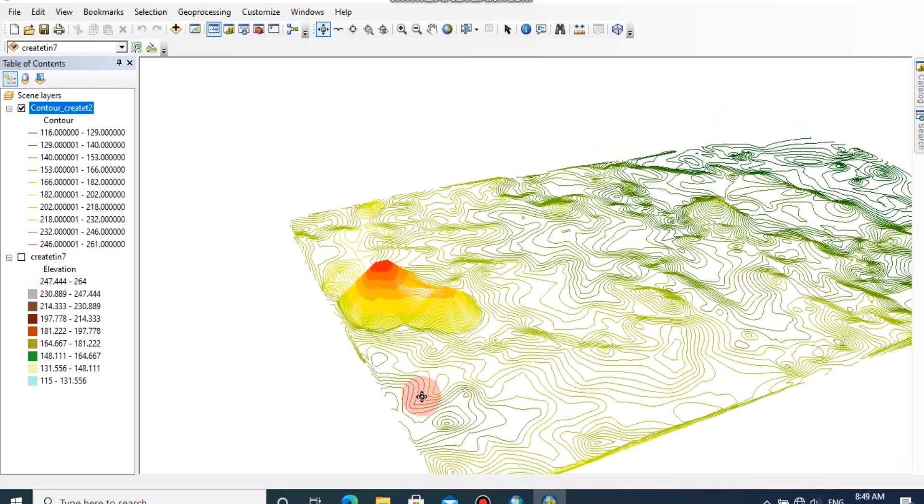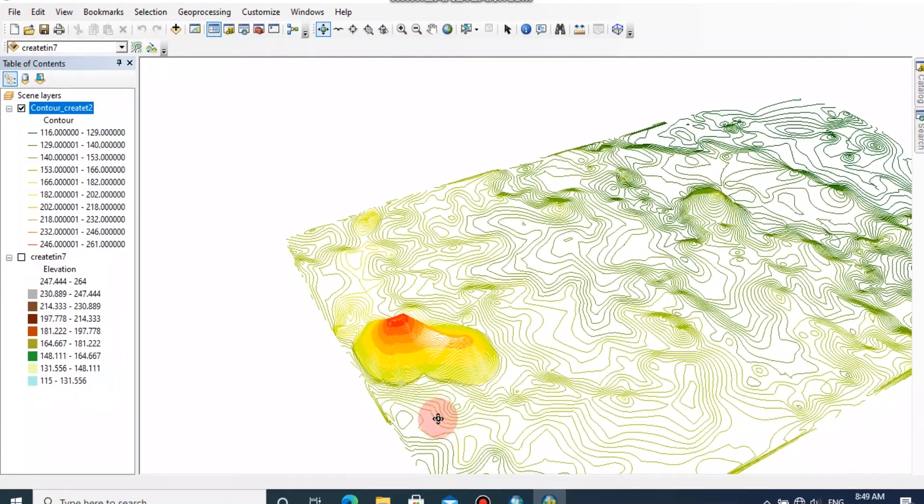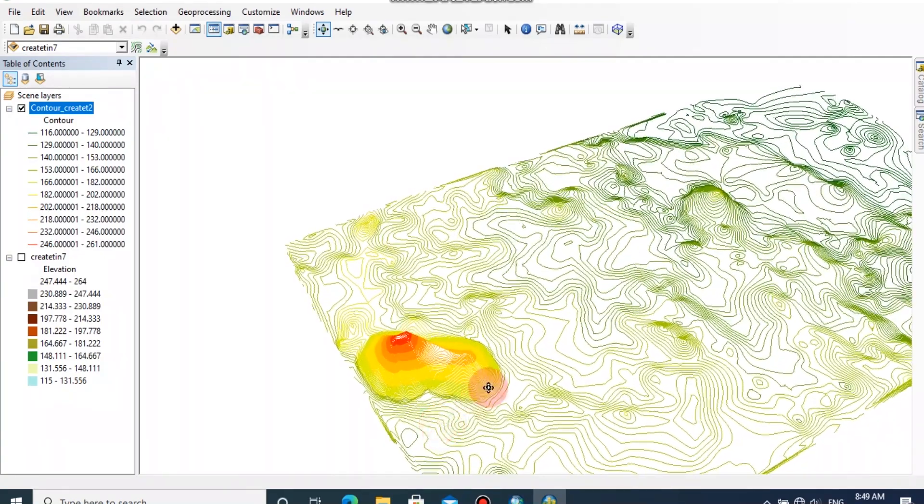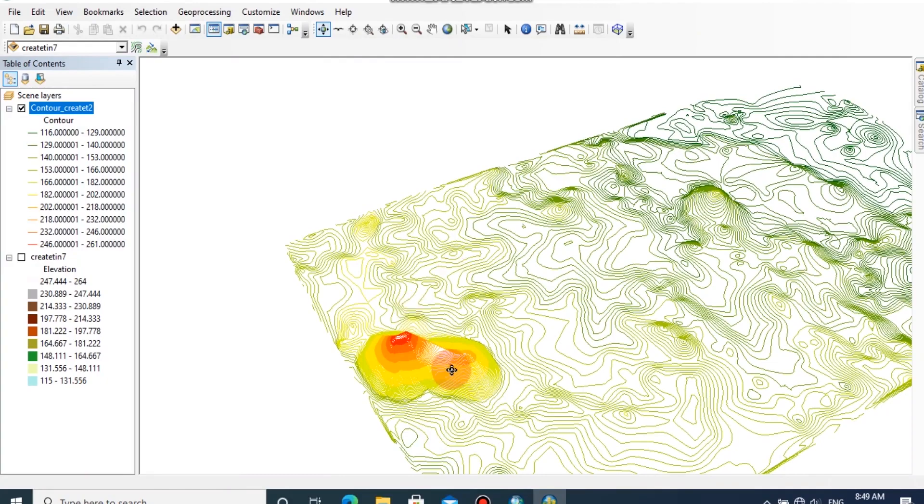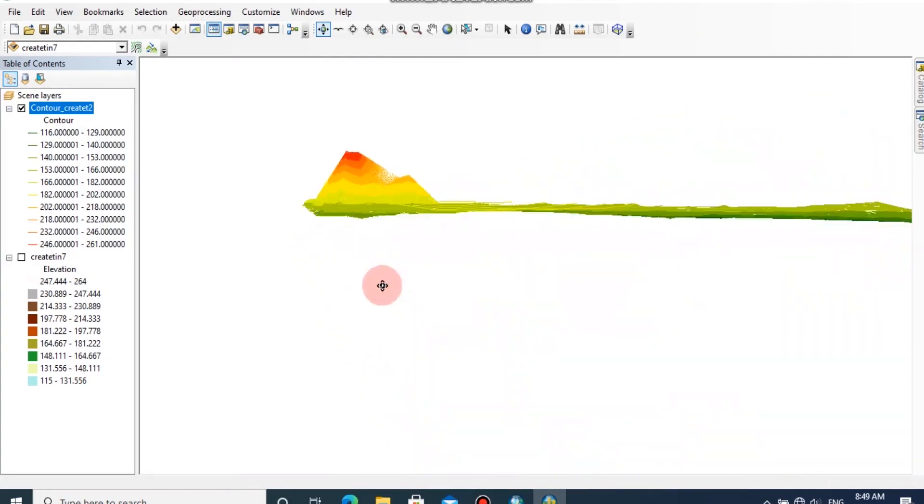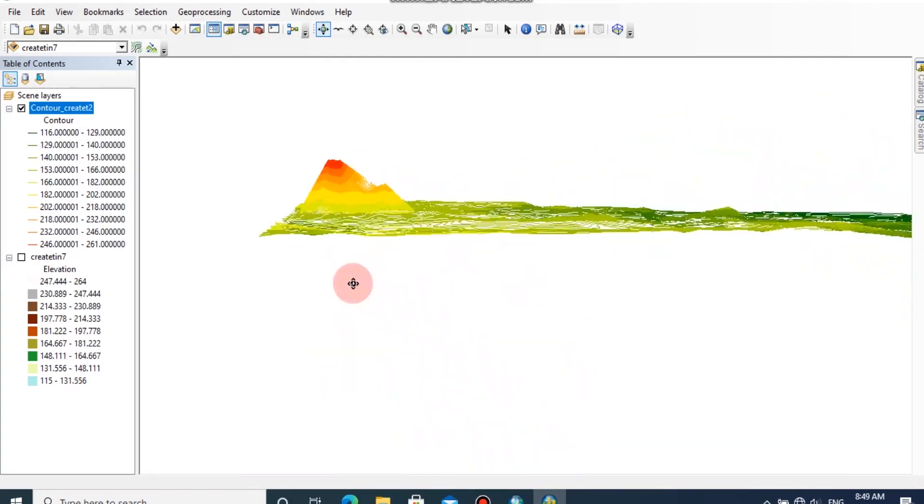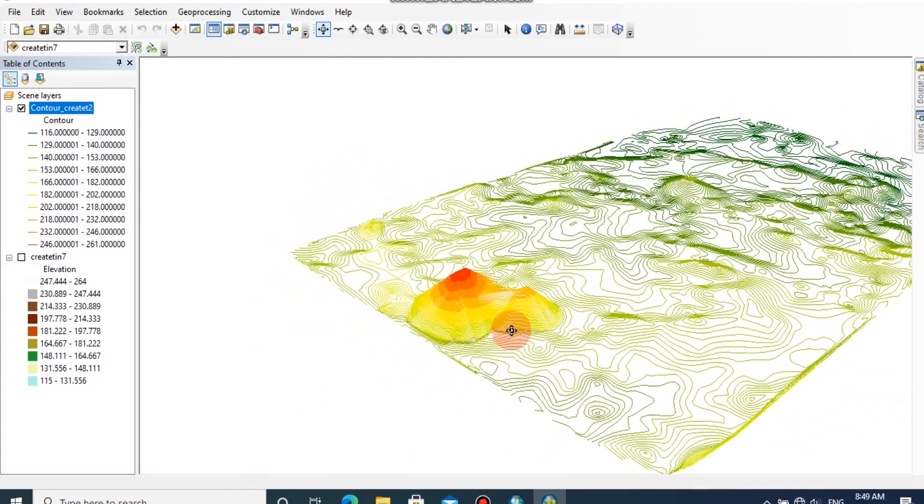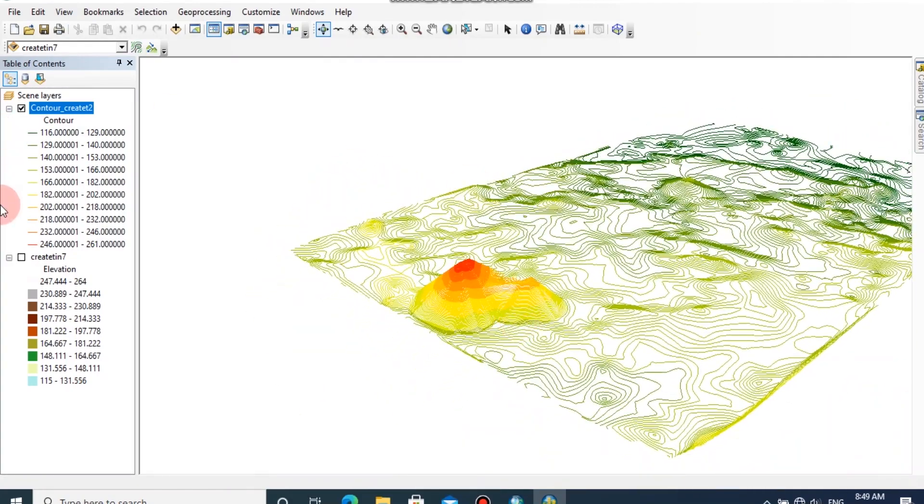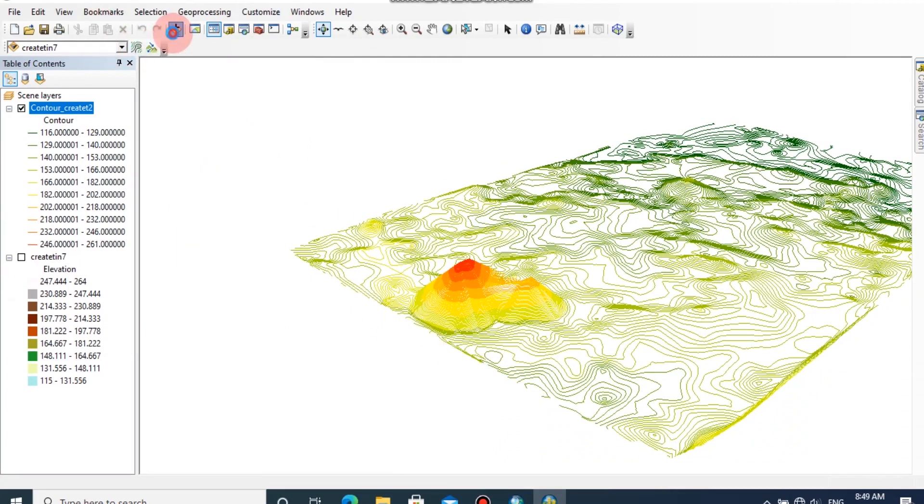Now you can create a 3D model by using generated contours. We can also add the raster model.